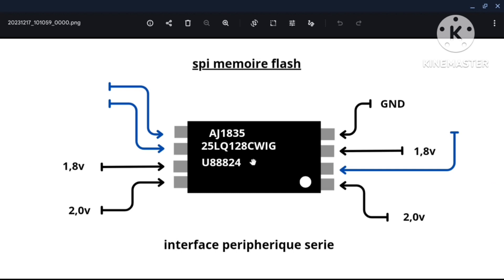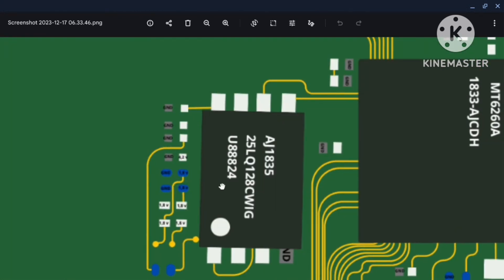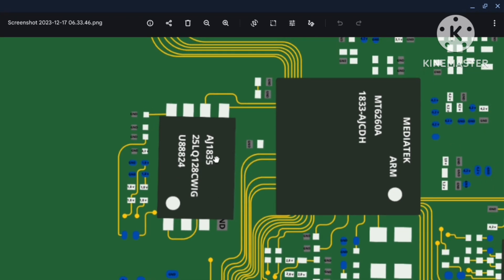La mémoire flash intègre le système d'exploitation de l'appareil — c'est lui qui permet de faire fonctionner l'appareil et qui se charge de la sécurité des données enregistrées sur la mémoire. Lorsque la mémoire flash est endommagée, l'appareil peut ne pas démarrer. Dans ces conditions, il est préférable de changer la mémoire flash. Lorsque la mémoire flash est corrompue, c'est-à-dire que le système d'exploitation qui est à l'intérieur a mal fonctionné, l'appareil peut se planter au démarrage — il affiche juste le logo Techno mais ça ne passe plus. Dans ces conditions, il suffit de flasher l'appareil, c'est-à-dire de le reprogrammer pour qu'il continue de fonctionner.